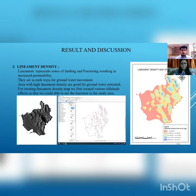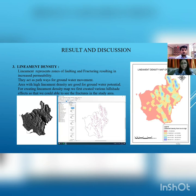Next is lineament density. Lineaments are the fractures present on the surface of the ground through which water percolates into the groundwater system. An area with excellent lineament density is good for groundwater. The hill shade effect shows lines and fractures present on the study area, and we drew lines on the fractures to prepare the lineament density map.